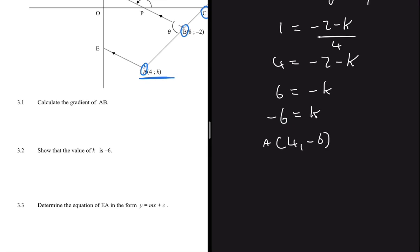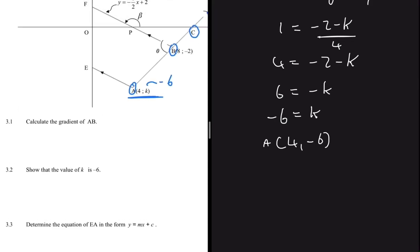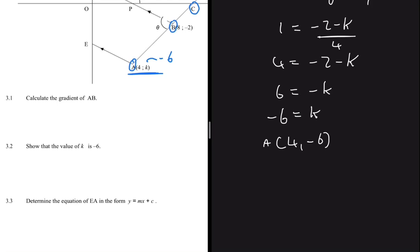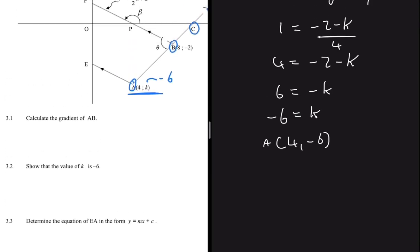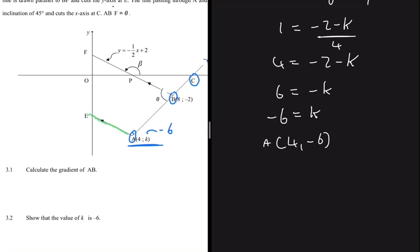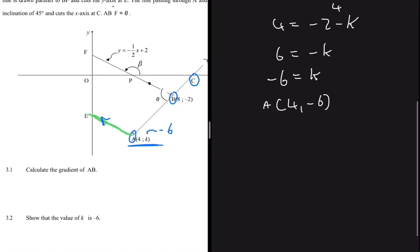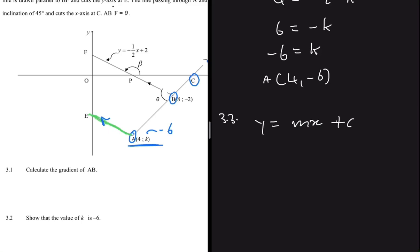Now let's move to 3.3, which says determine the equation of EA in the form y equals mx plus c. EA is parallel to FB, as we can see from the diagram. We need m and c. The gradient of EA equals the gradient of FB since the lines are parallel. The equation of line FB is y equals minus a half x plus 2.